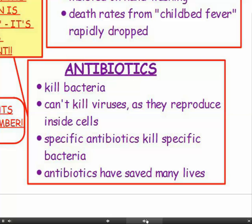Antibiotics are commonly used medicines. Antibiotics kill bacteria — bacteria only. They can't kill viruses because viruses reproduce inside cells where antibiotics can't reach them. Specific antibiotics kill specific bacteria. Antibiotics have actually saved many lives.